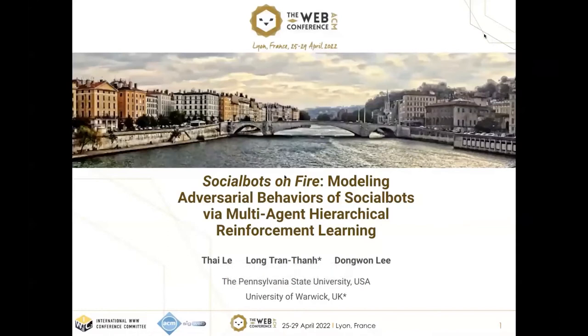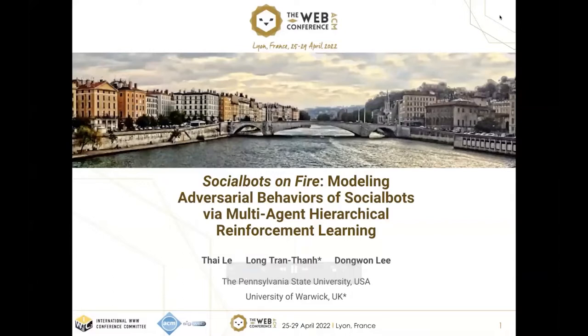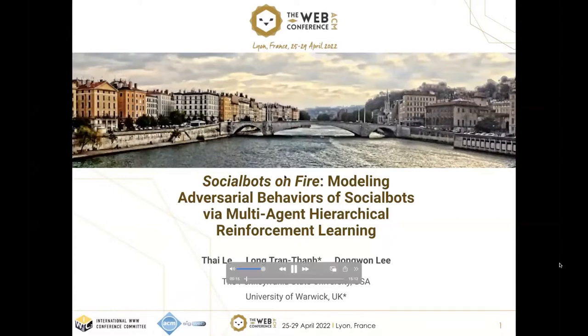Good morning, everyone. My name is Thay and I'm from Penn State. I'm here to present a paper, Social Bots on Fire, Modeling Adversarial Behaviors of Social Bots via Multi-Agent Hierarchical Reinforcement Learning.